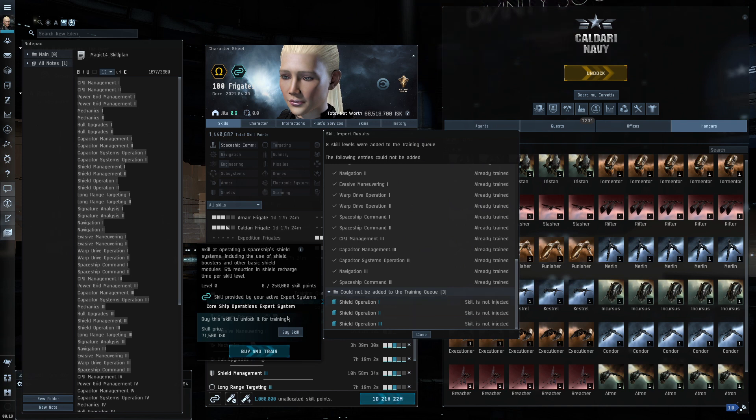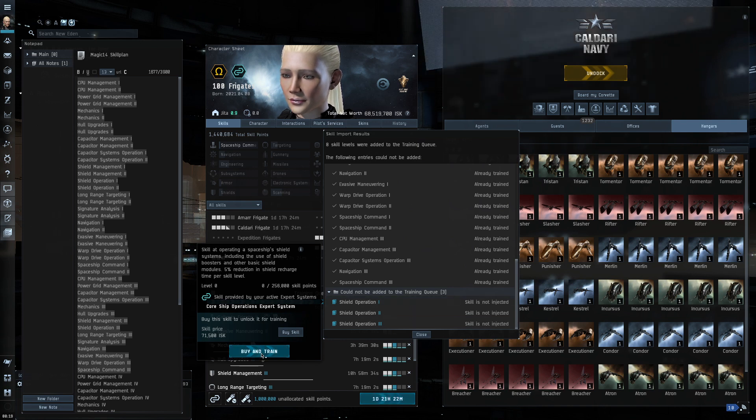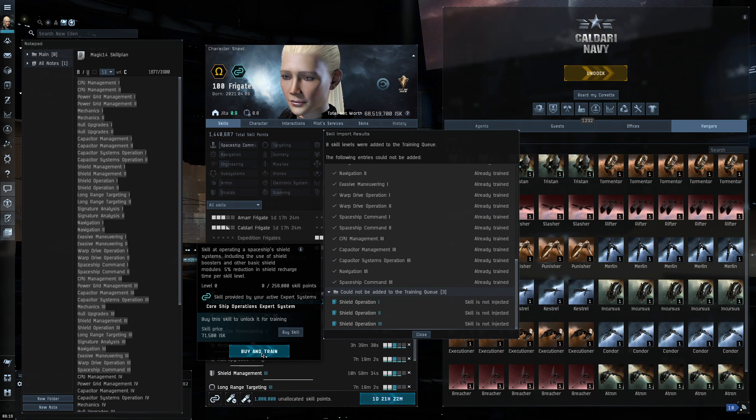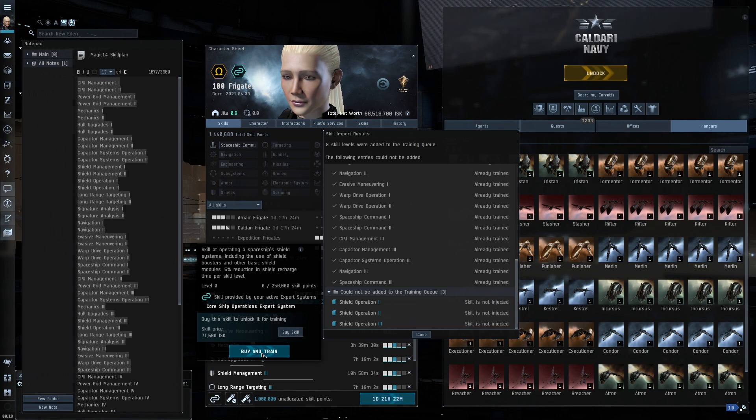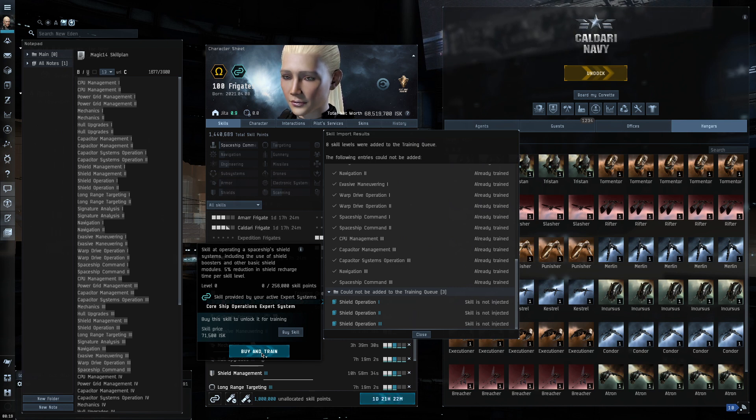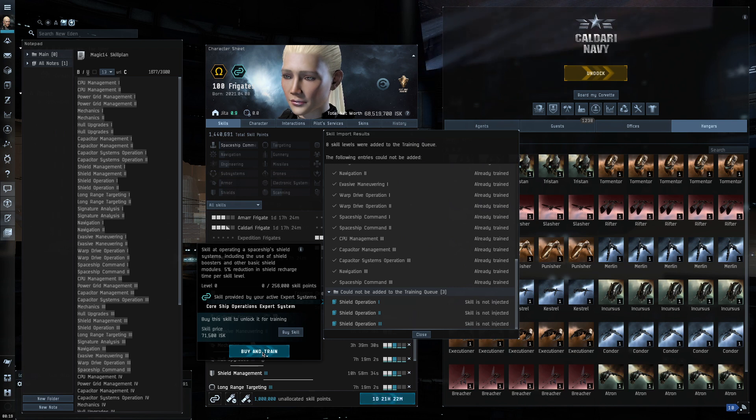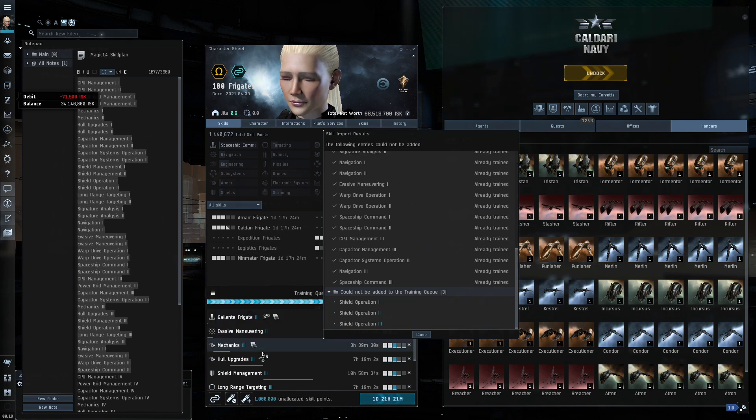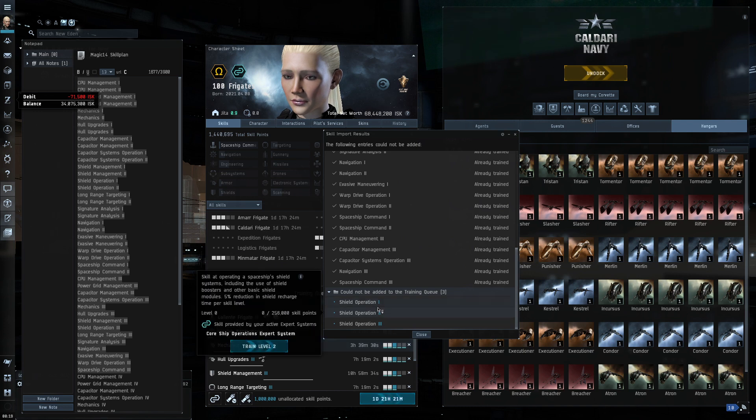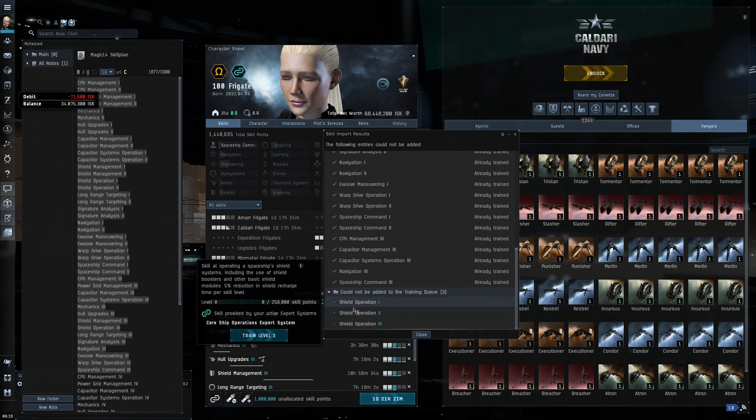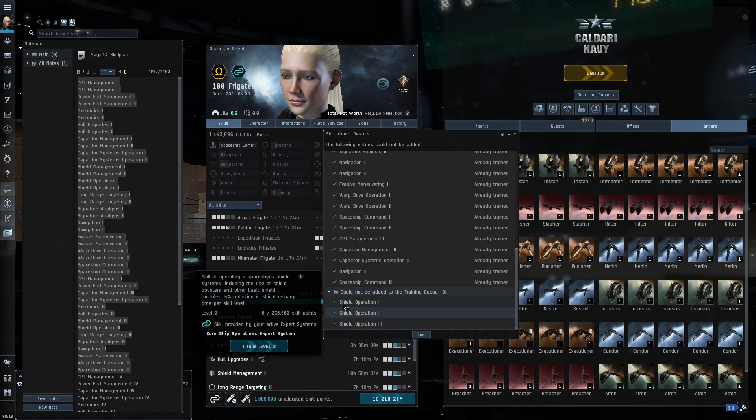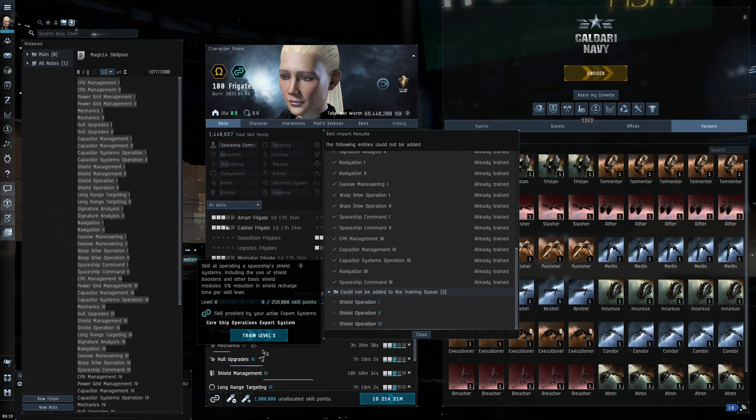I'm actually going to buy that right now. If I hover over this shield operation one, I can actually buy and train. Now, be careful. Buying it directly from the menu like this can be more expensive than actually purchasing it from the market. In this case, it's only 71 and a half thousand. I'm not going to worry about it. I'm just going to buy it here. But just be careful if you get to other sort of non-core skills, they can get a bit more expensive. But for the sake of convenience, I'm going to buy and train shield operation one, two, and three. I want to put them into my queue.